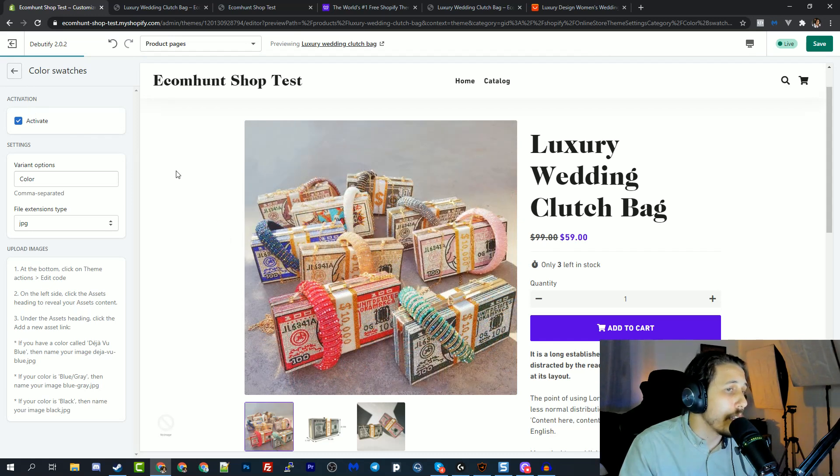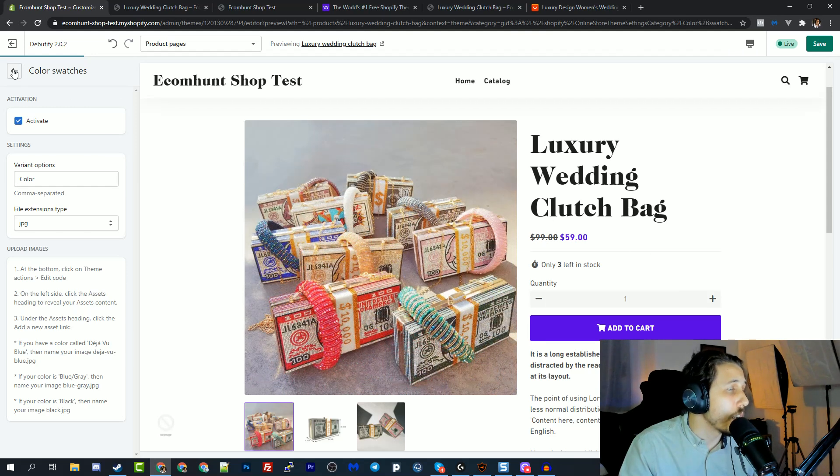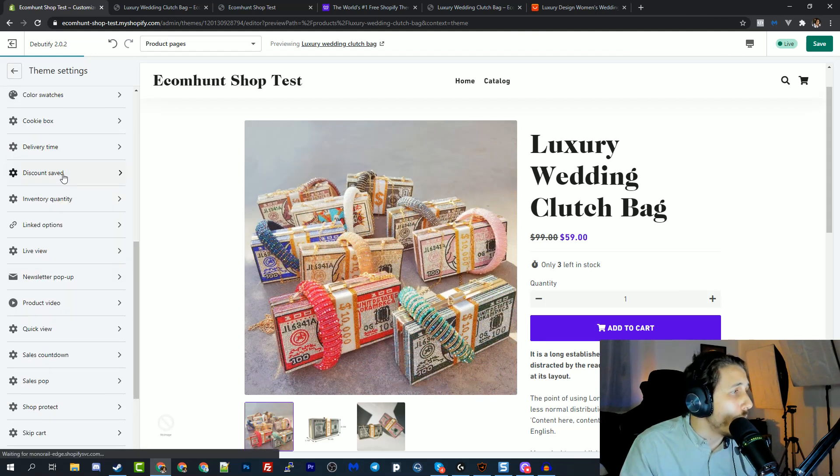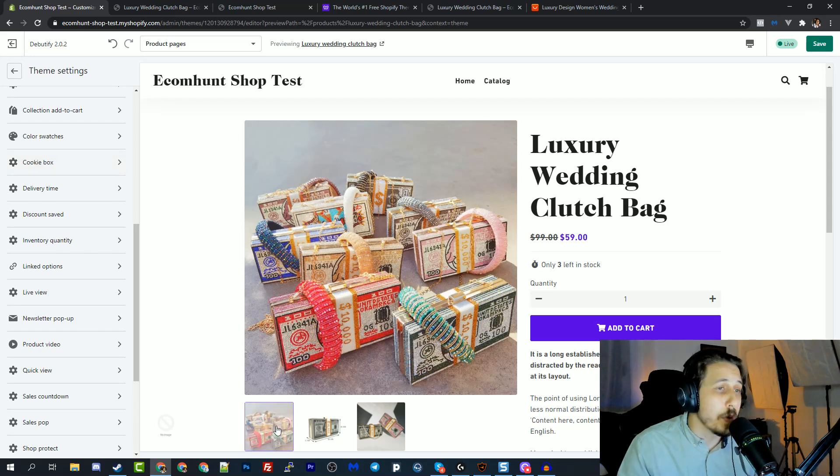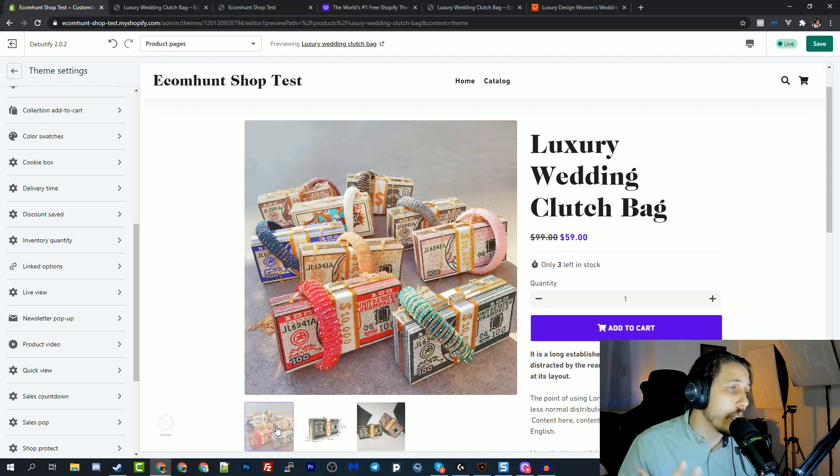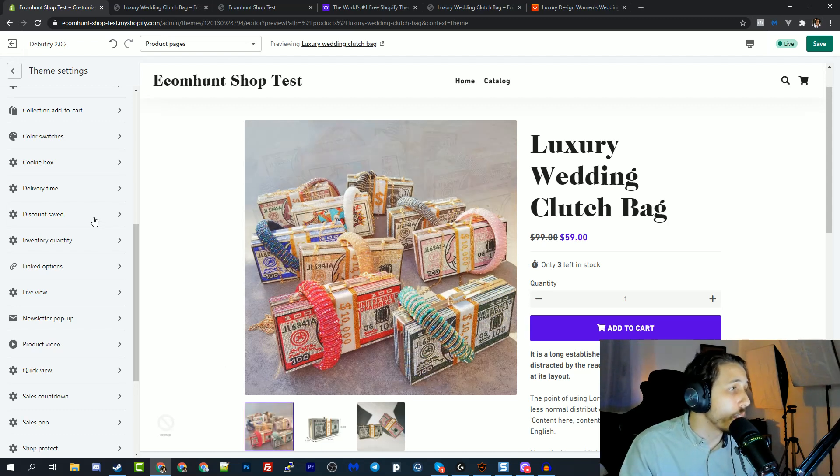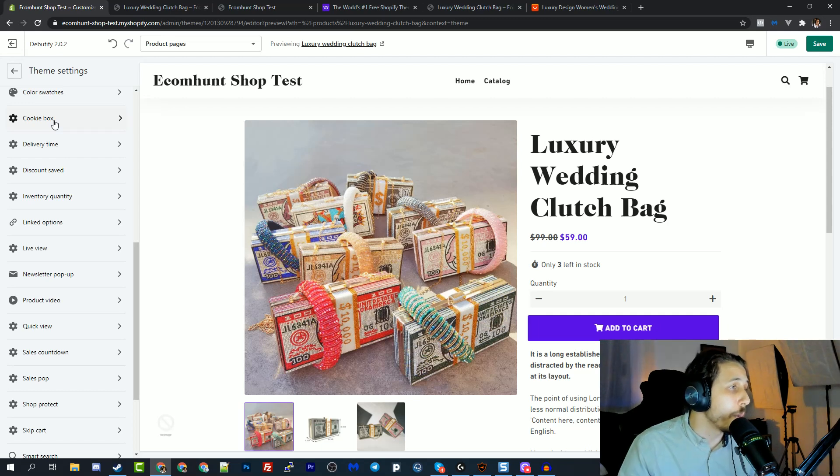So you can have these color swatches instead of the drop down, the variant drop down, the ugly basic drop down. Then they have this cookie box where you ask permission. This is for the GDPR regulation that was out a year ago. So they have this built in, which is really cool as well. It saves a lot of money on apps or on developers.